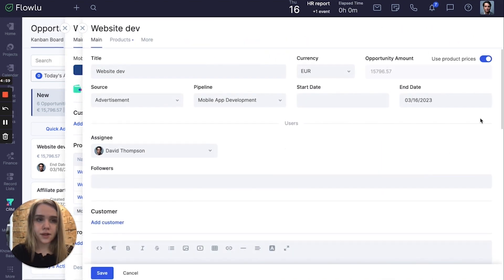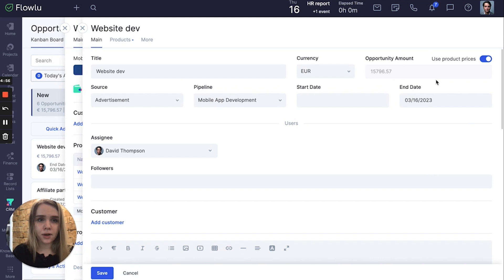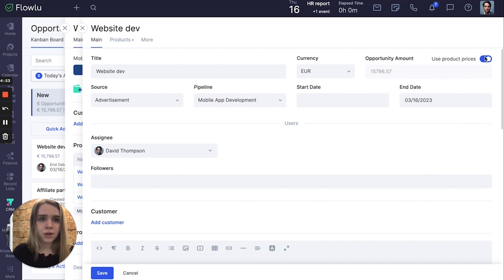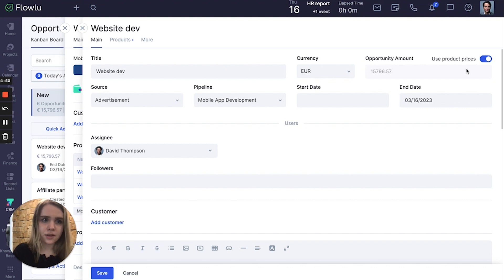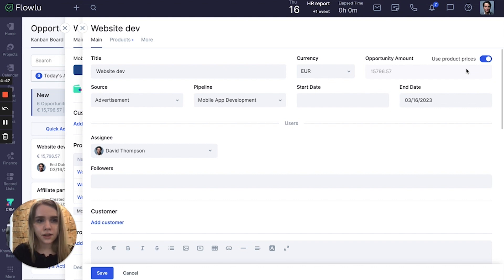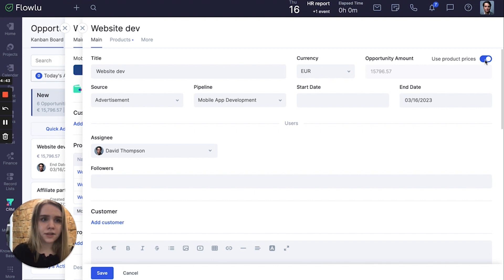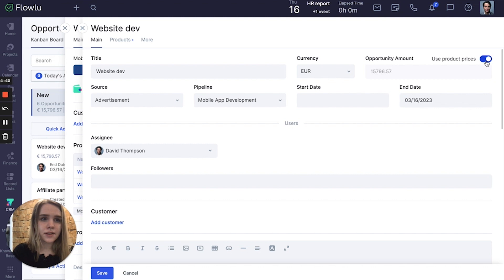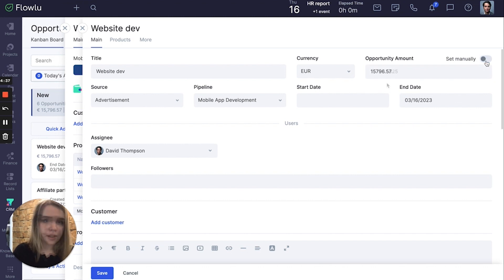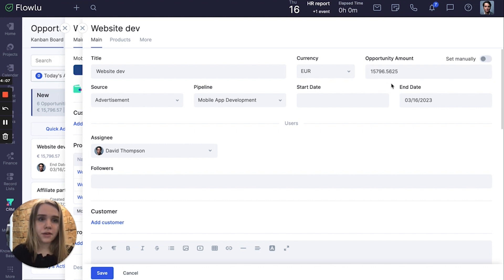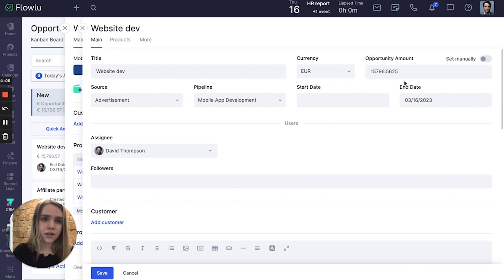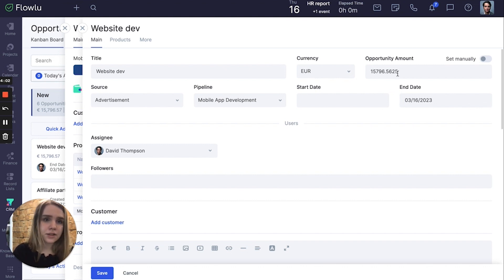So here is the option to set up the opportunity amount calculation mode. As we established it in our portal settings, we currently use product prices. But as far as it's not blocked, we can also set up the total price manually. As far as we have already linked products, the total opportunity amount is already calculated.